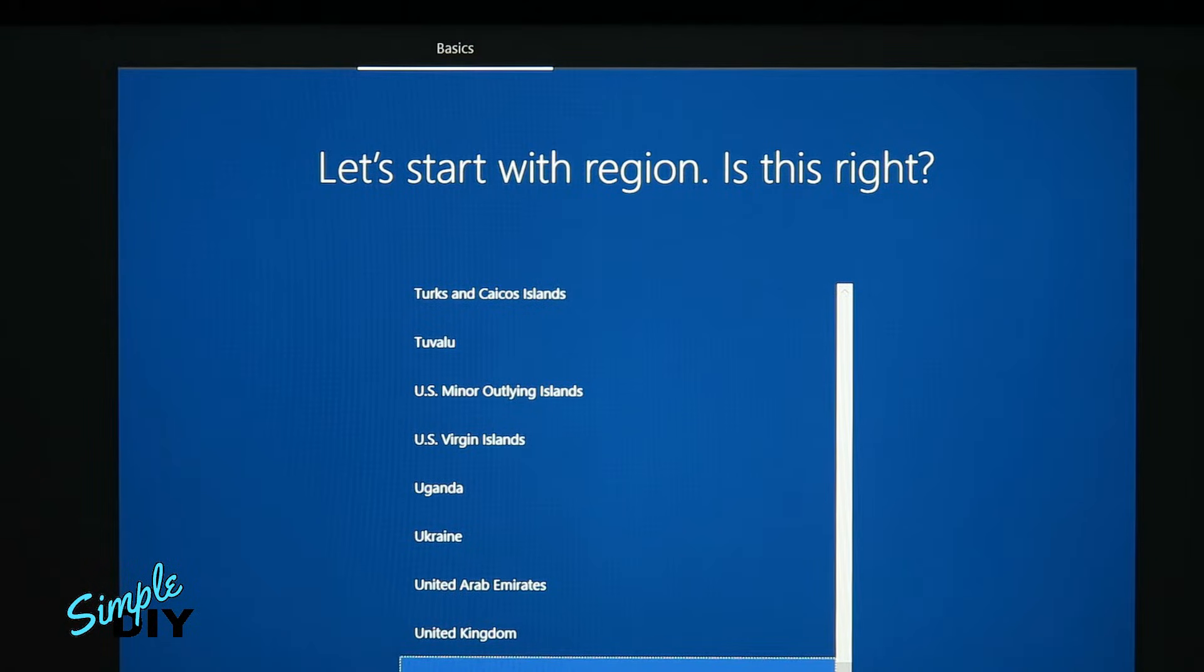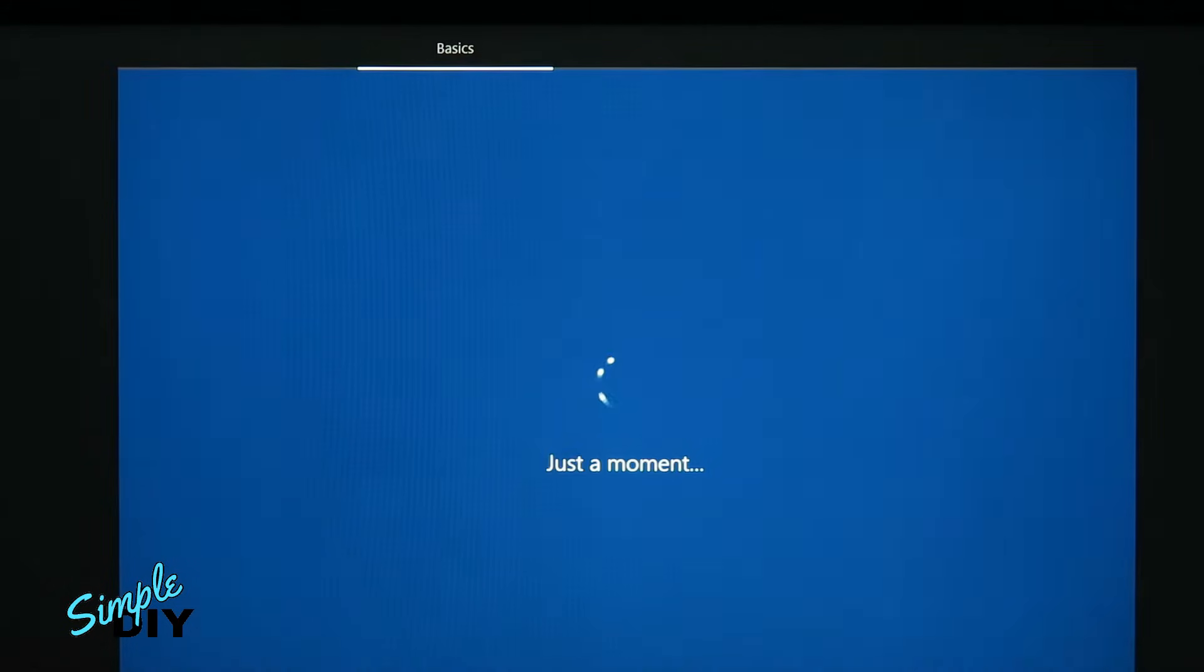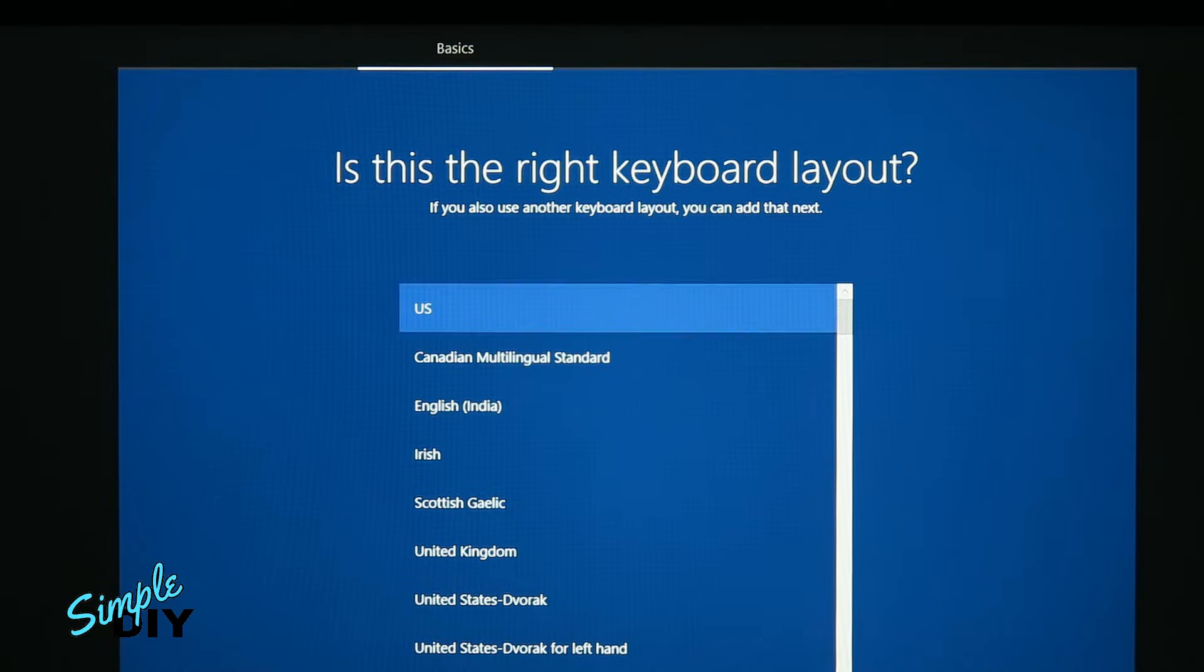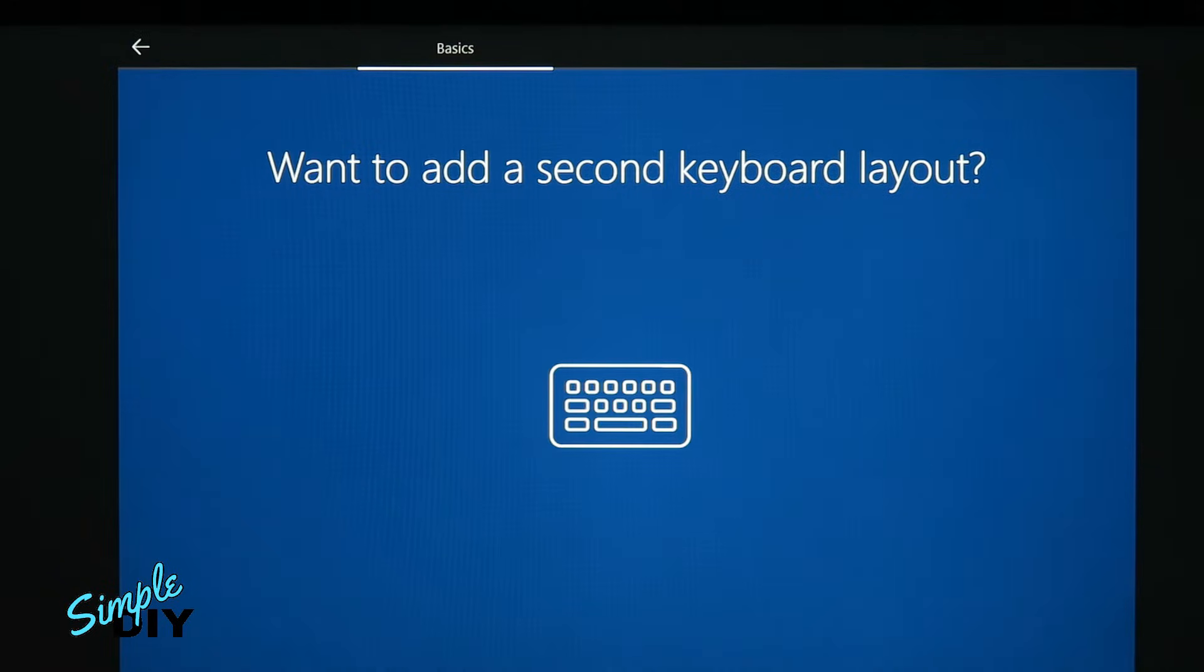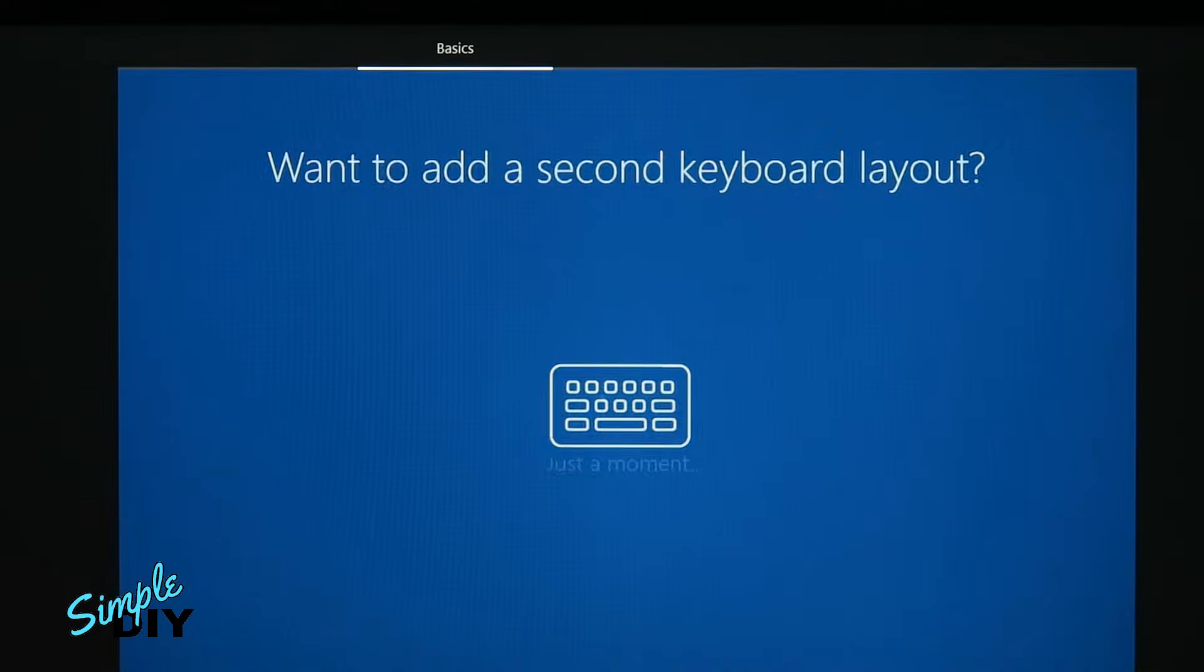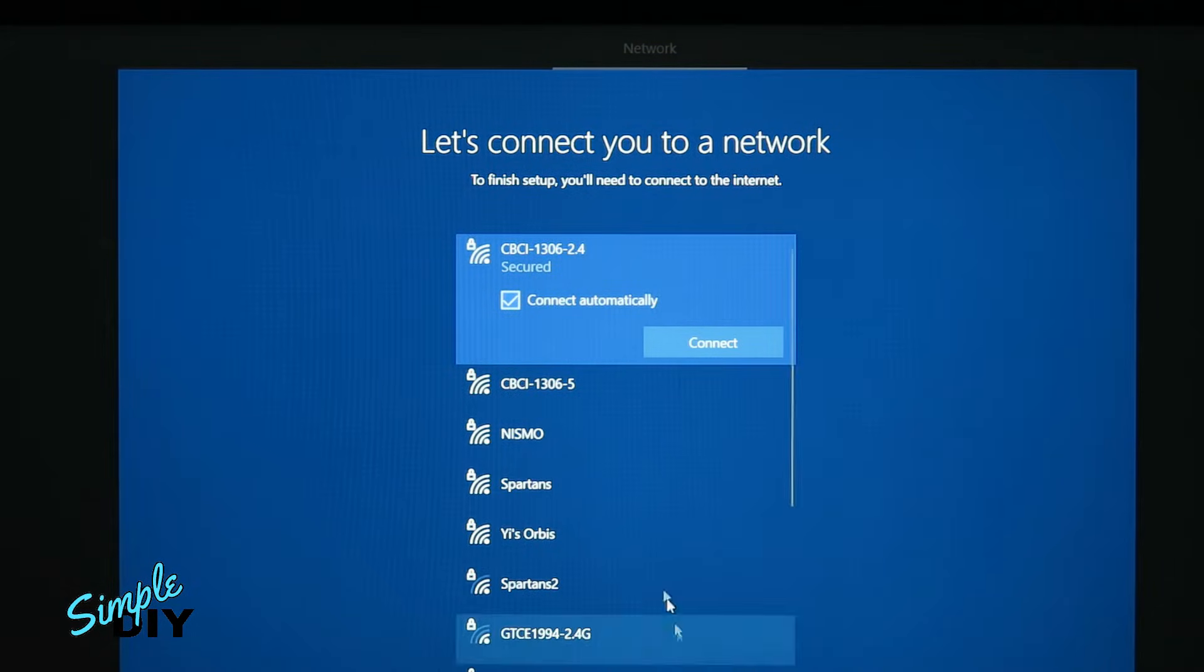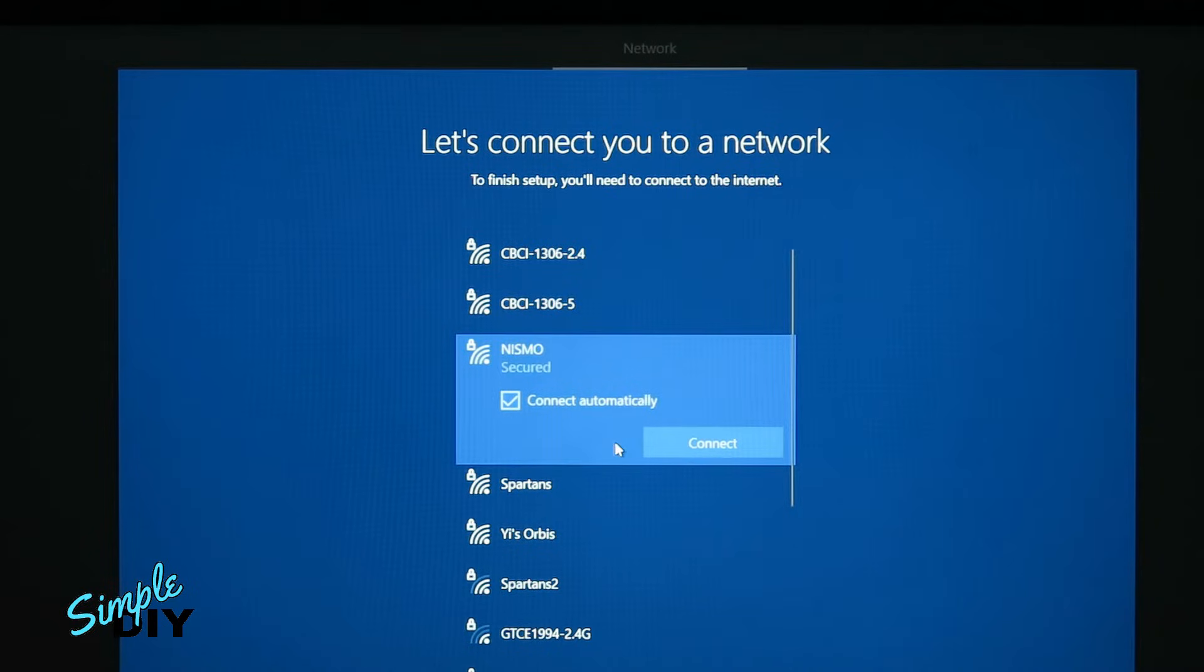Now it'll prompt you to do the initial setup. Your keyboard is set to US. Want to stick with that? Do you also type with another keyboard layout? Now let's get you connected to a network. That way you can get updates, apps, and cat videos as soon as possible.